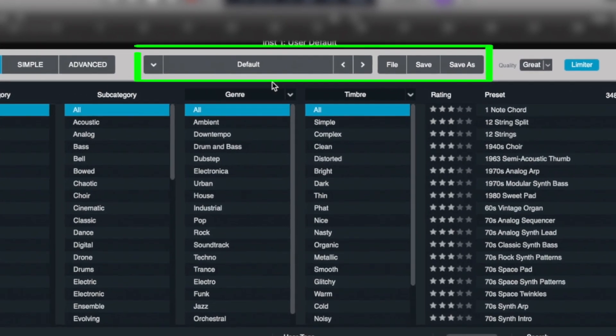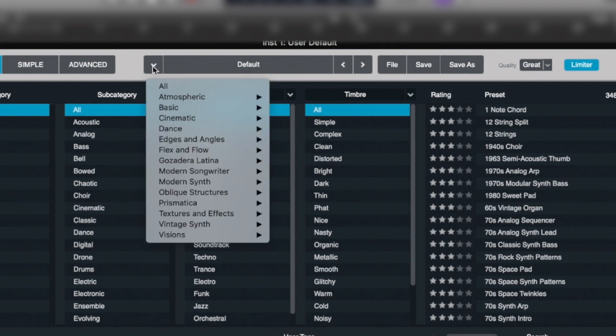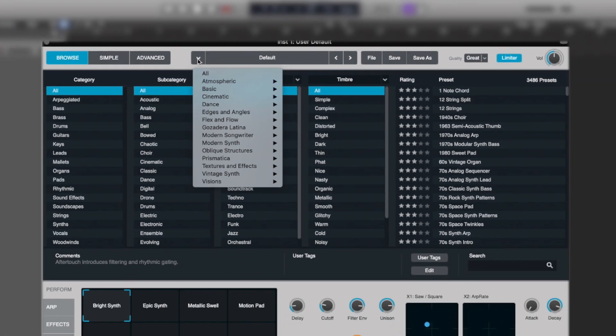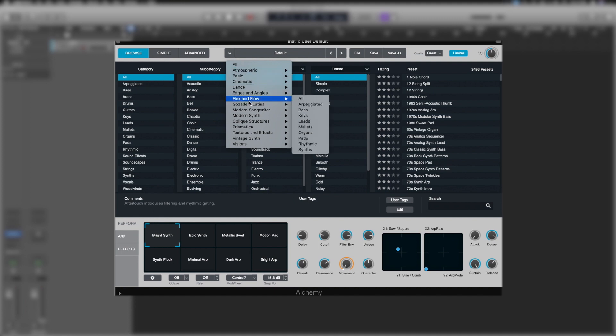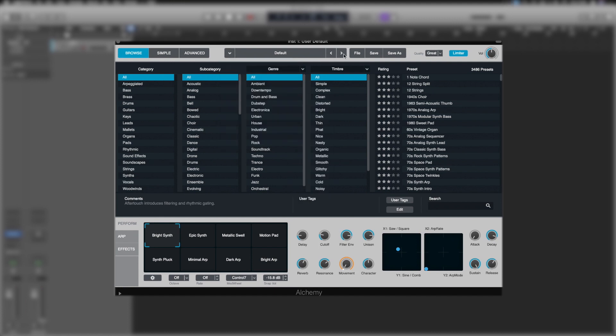Just in the central area here, we've got these drop-down arrows and the word default. This is another way to access our preset library. We can either use the drop-down and go through the various options, or we can use the tab arrows just to flick through.